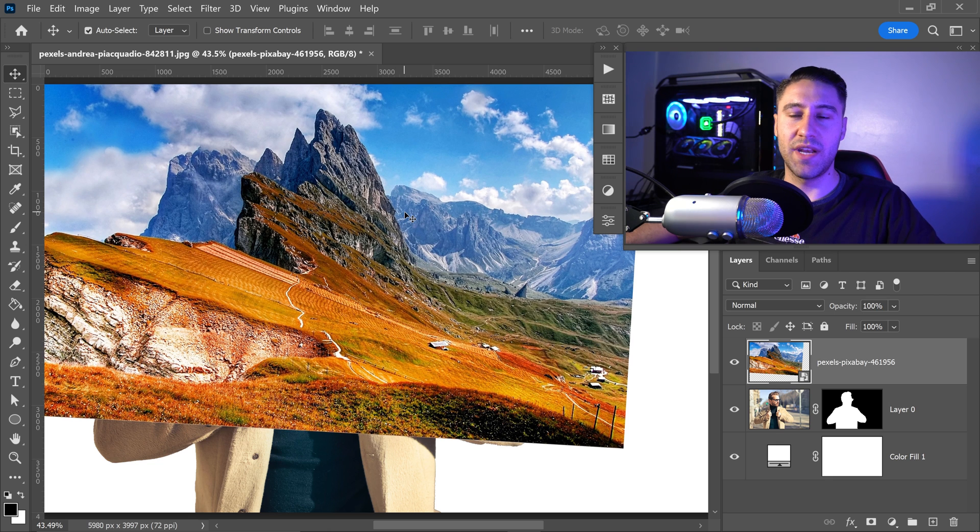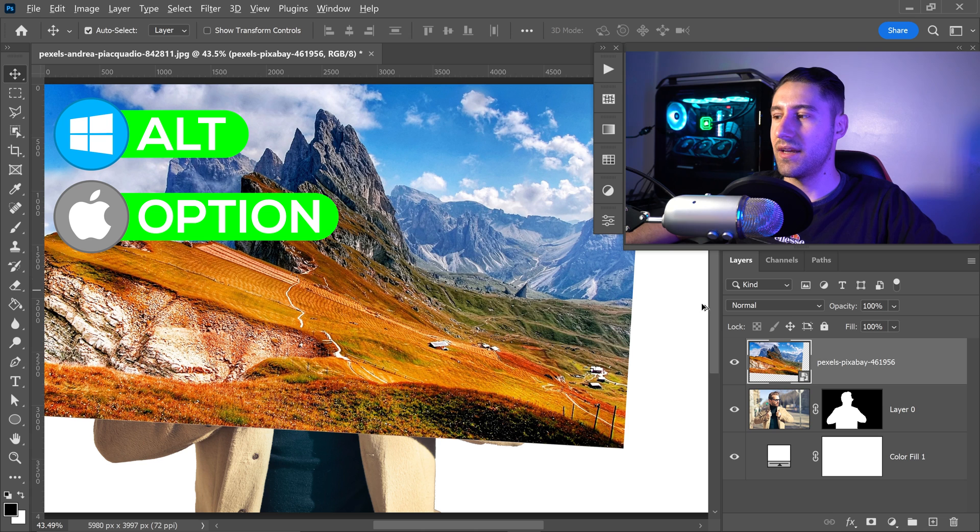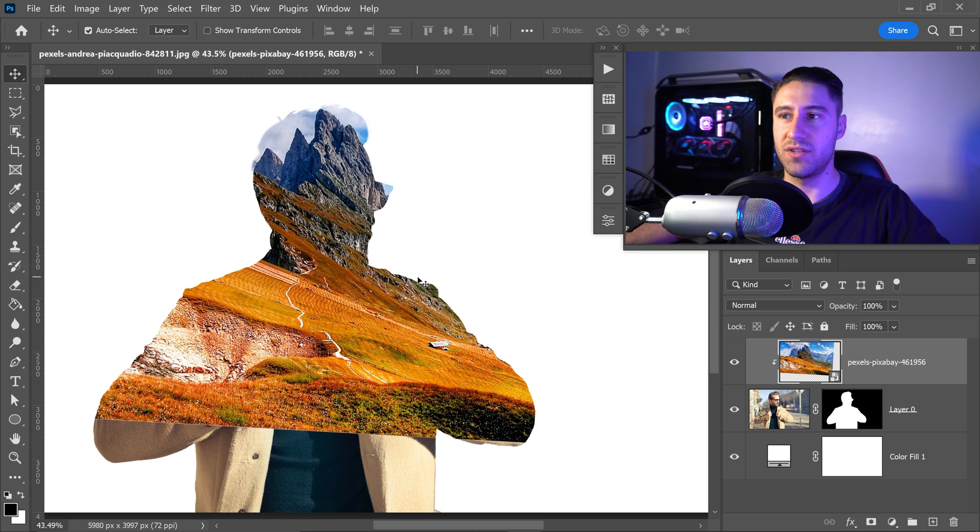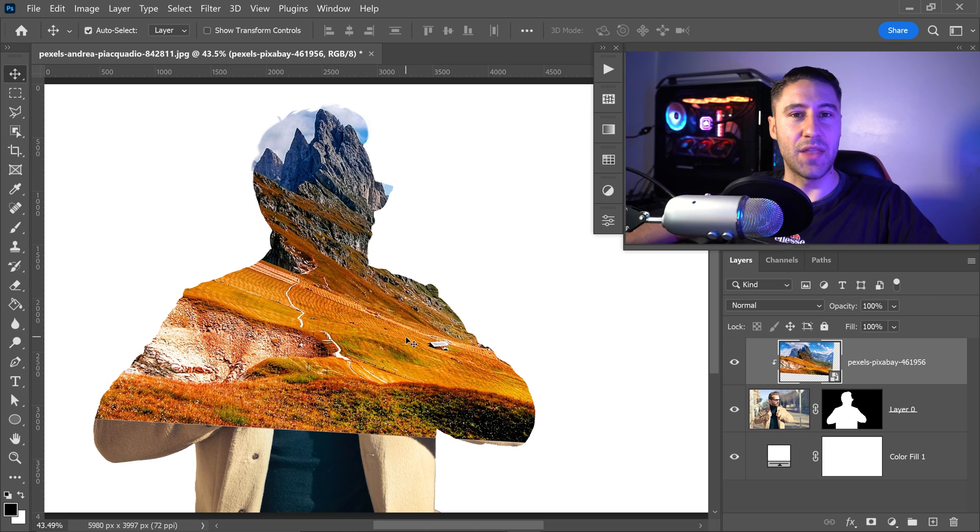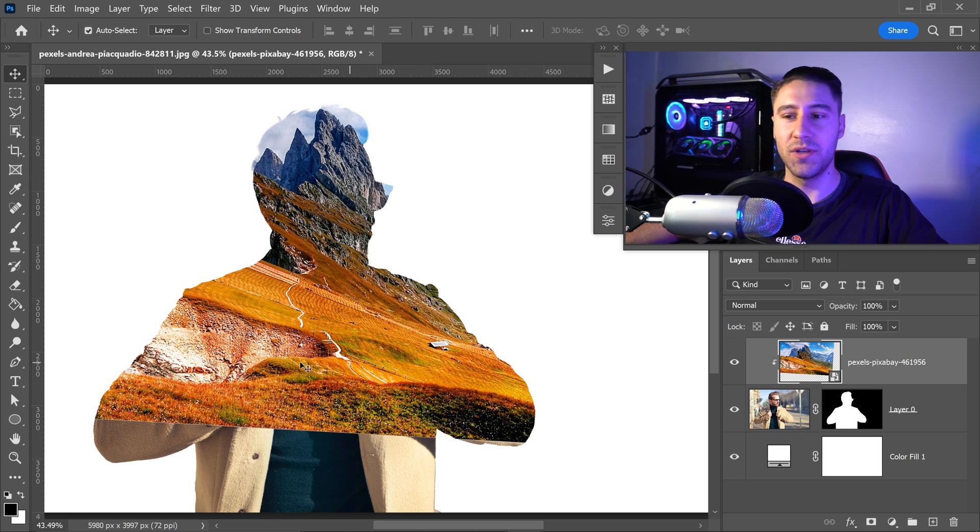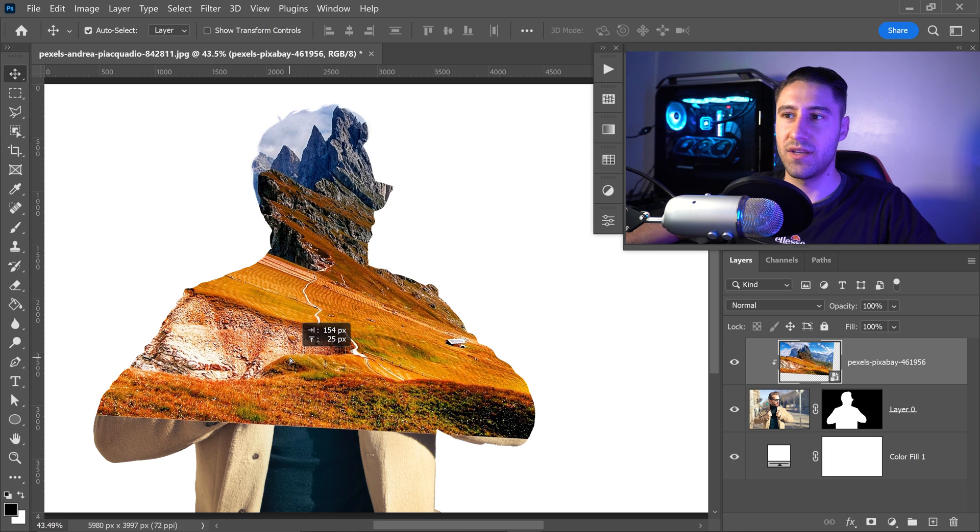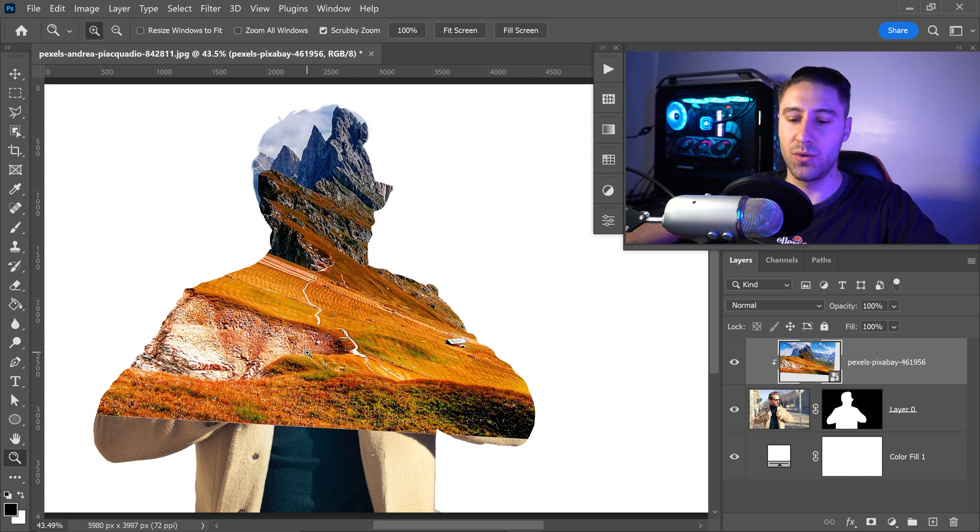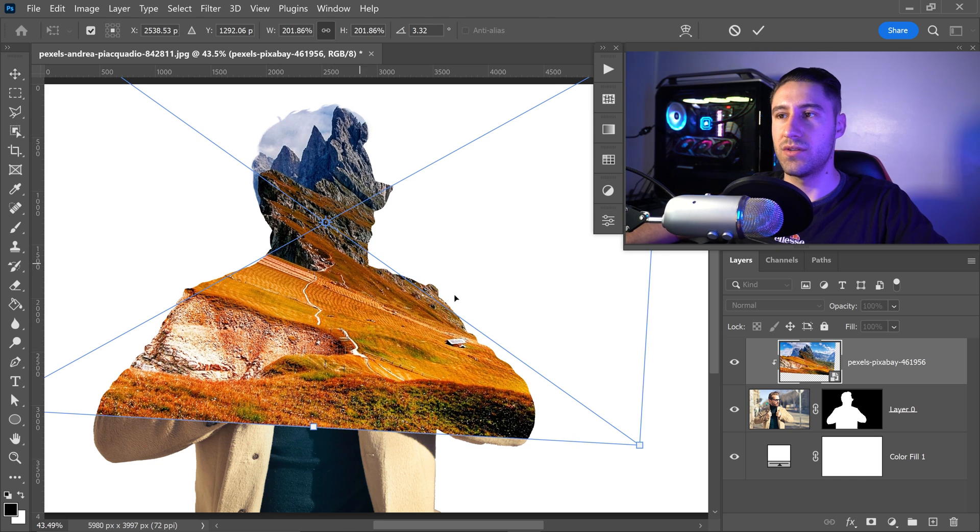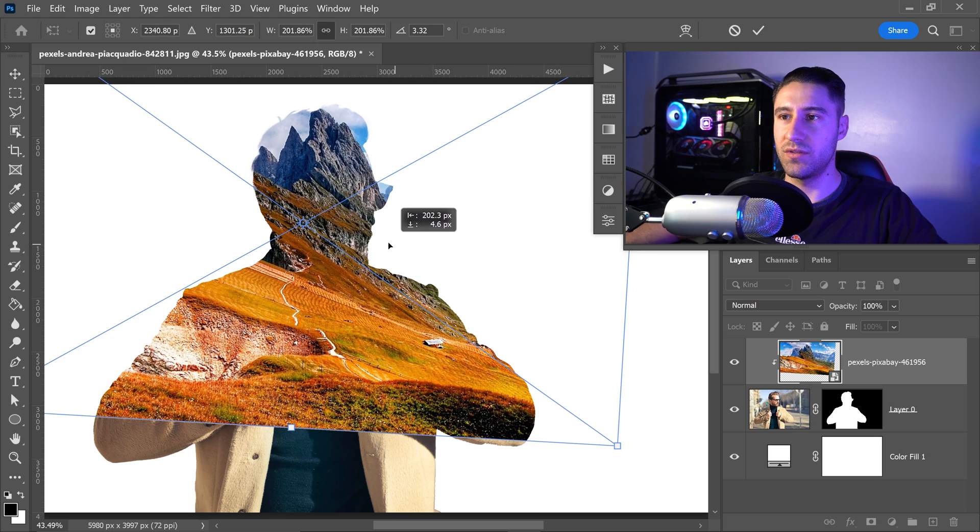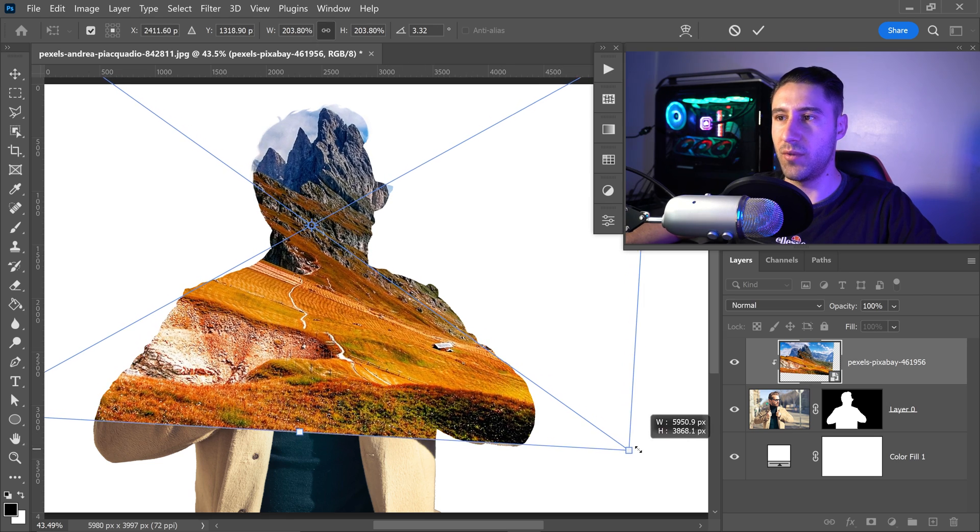So the next thing we want to do is hold Alt or Option key and then left click in between the person and the image that you want to mask it onto. Now, the cool thing about this is that once you've clipped the masking onto the one below, you can readjust this. You can reposition it if you wanted to. As you can see, if we wanted to, we can scale this up a little bit more.